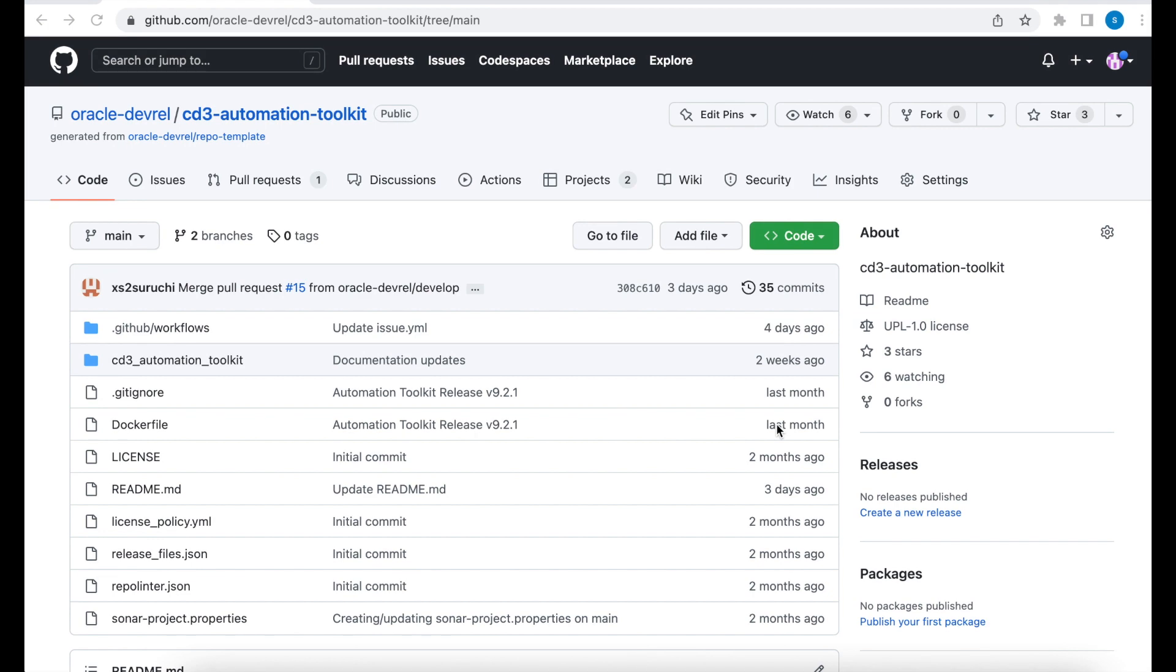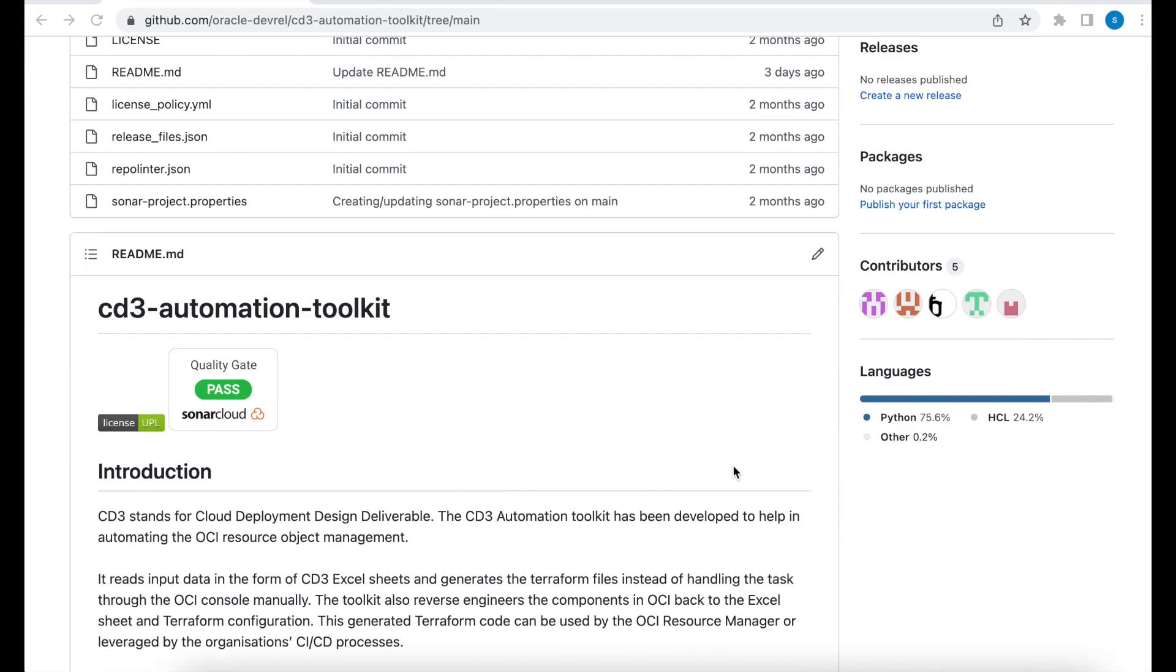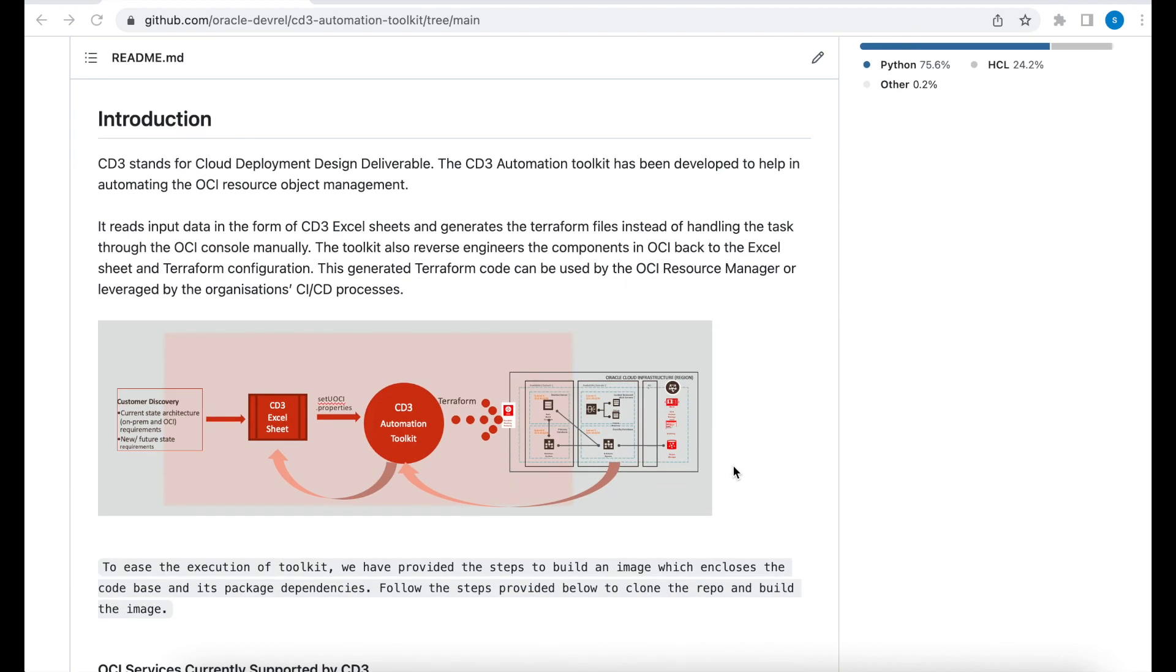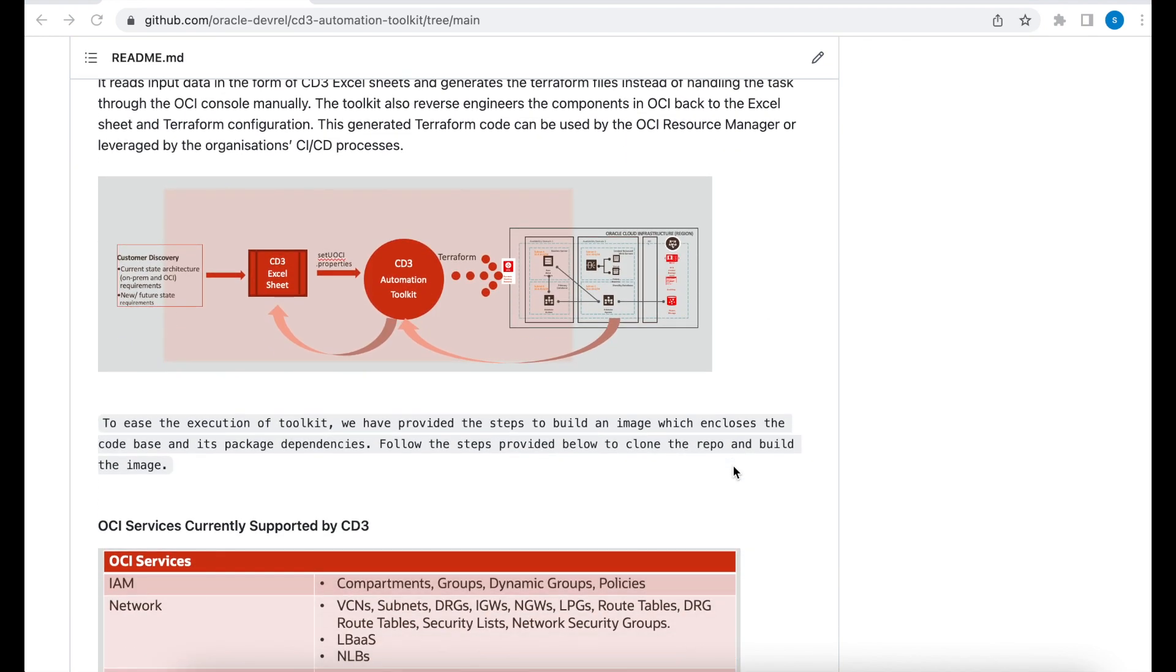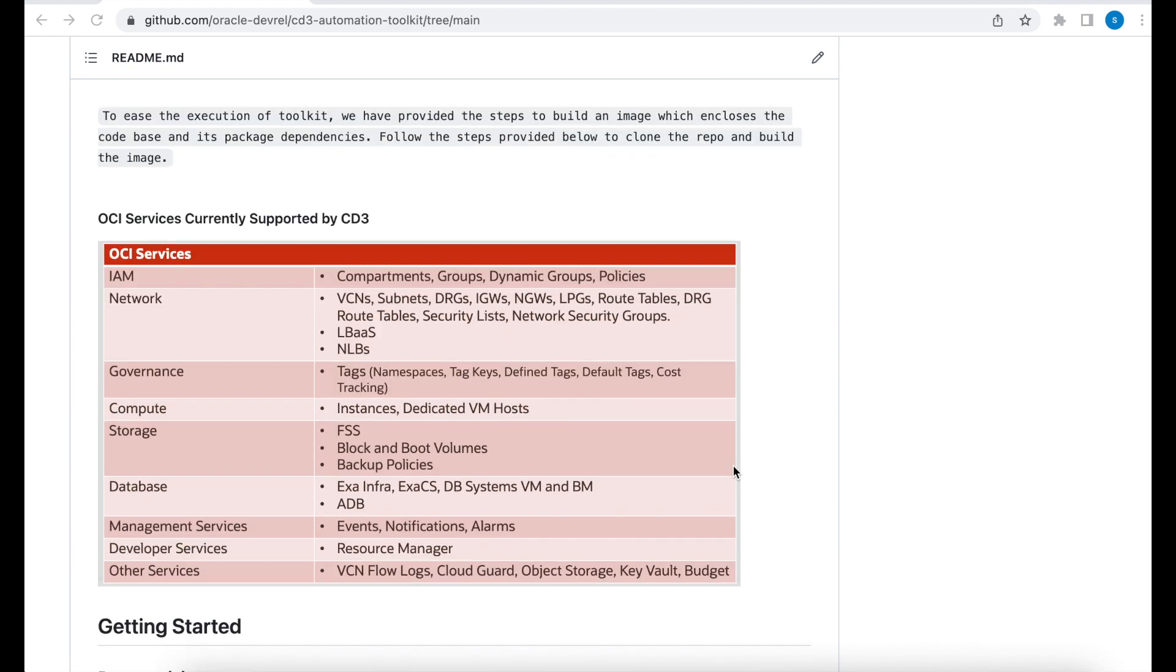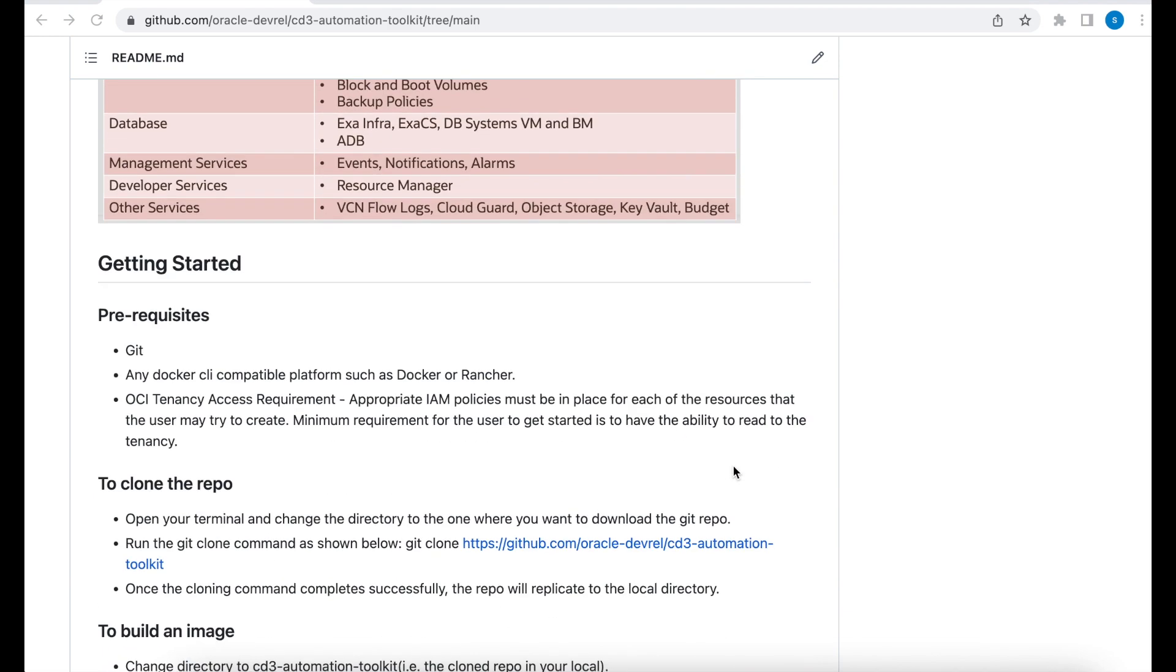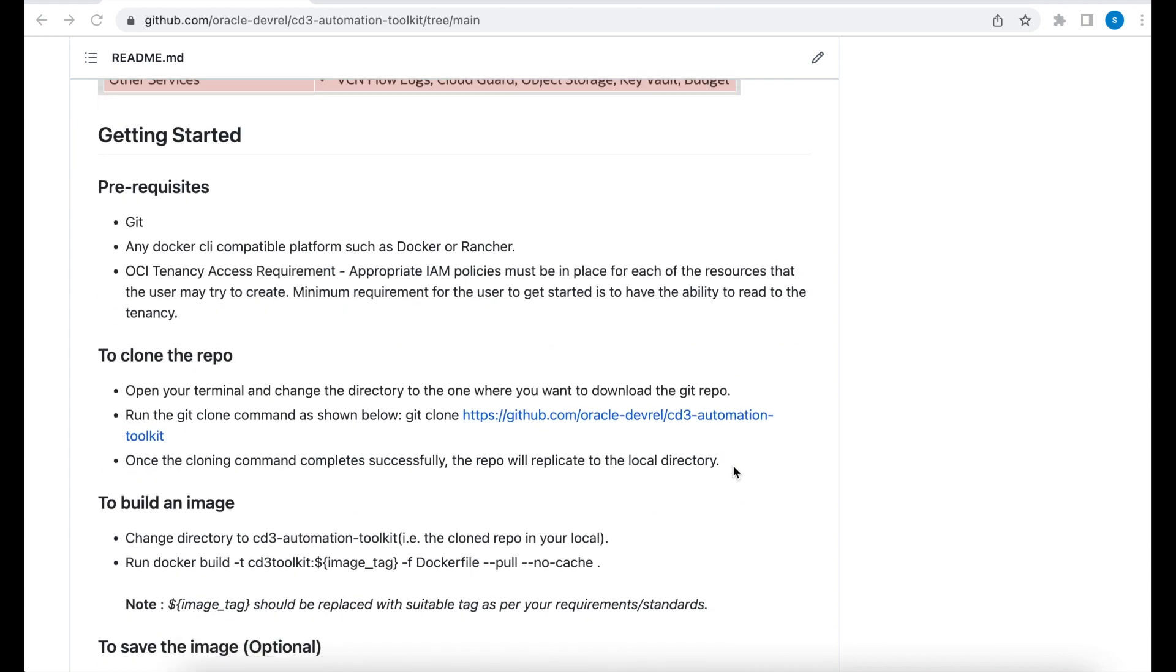Let's start with the steps in the GitHub repo. The first section is an introduction to CD3 Automation Toolkit. This has been covered in the previous video. Please have a look at it if you haven't done so. I'm going to be skipping this part and go right into the prerequisites.